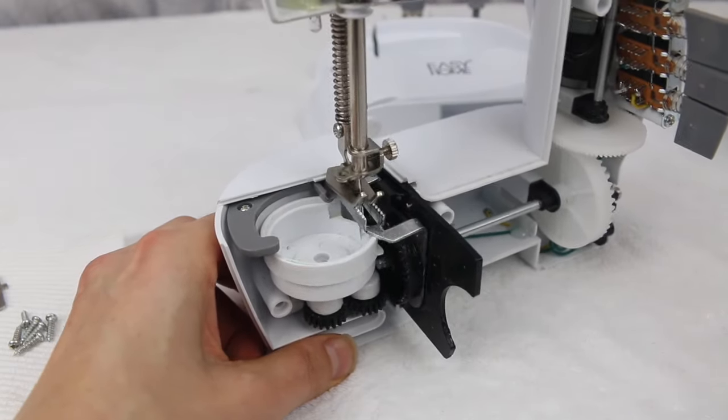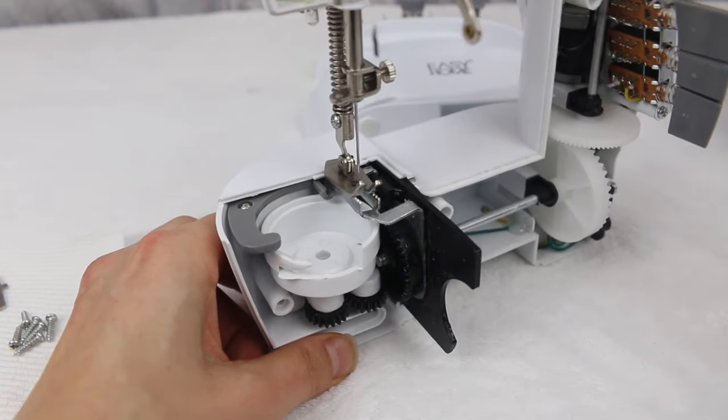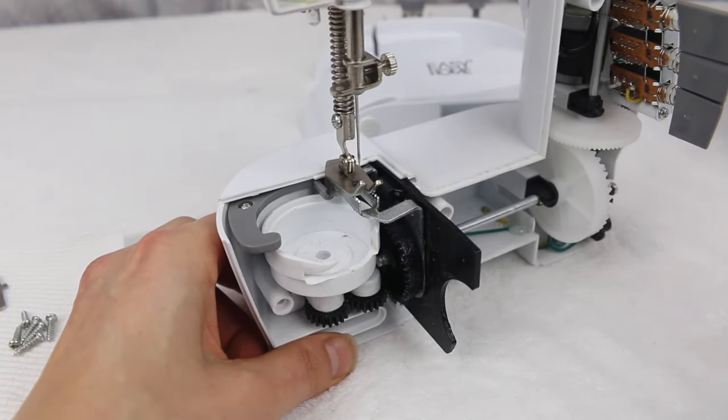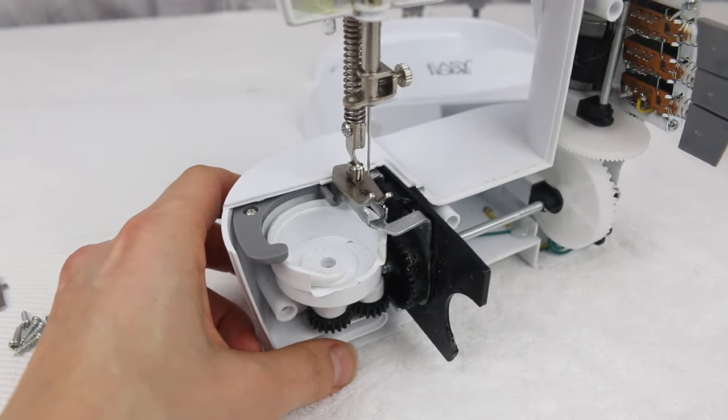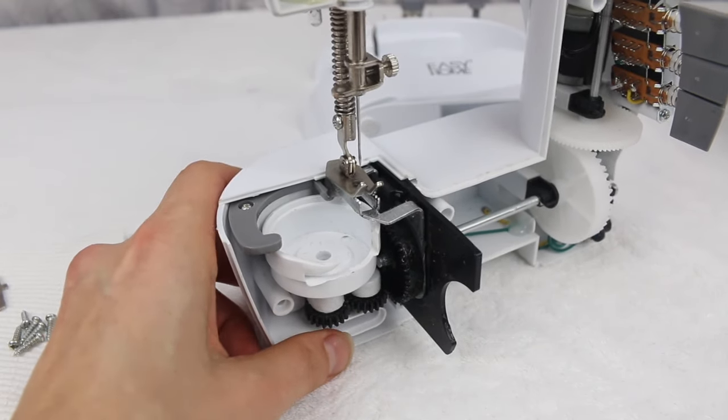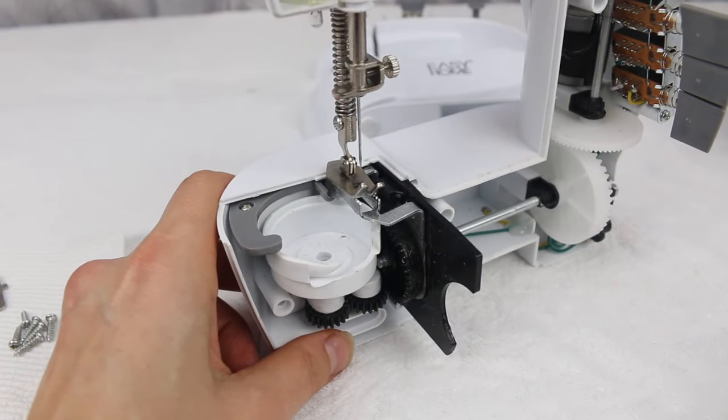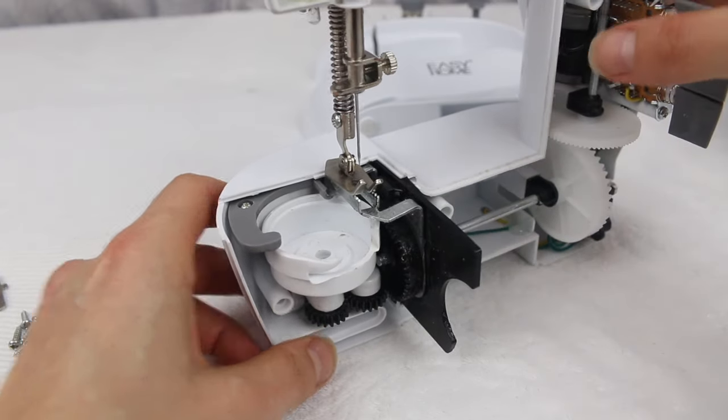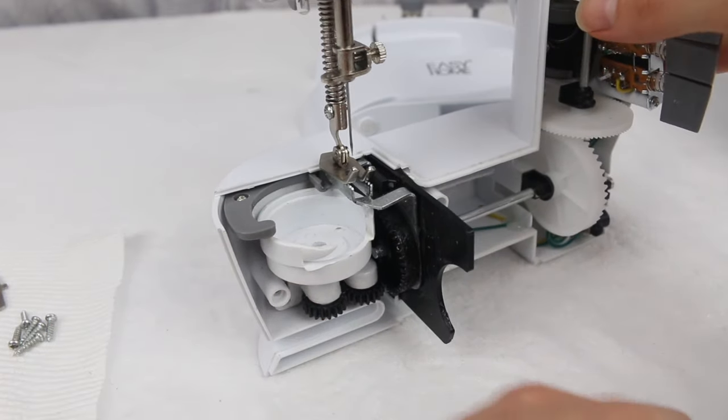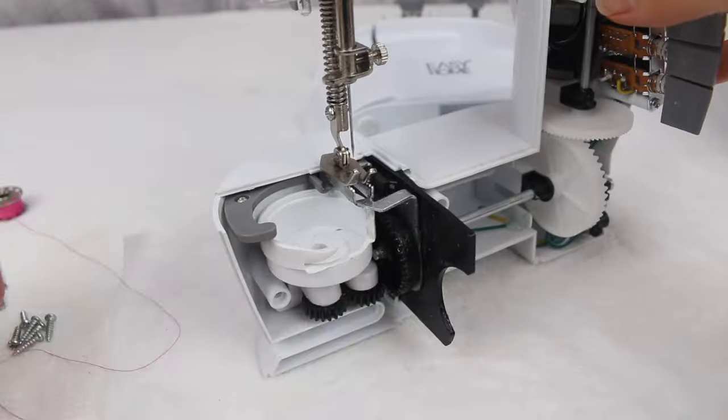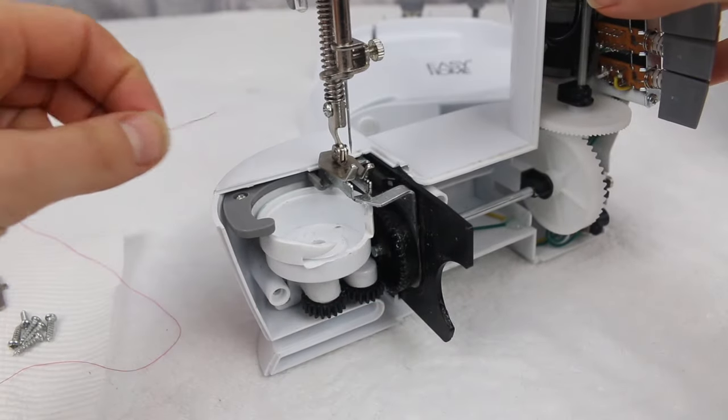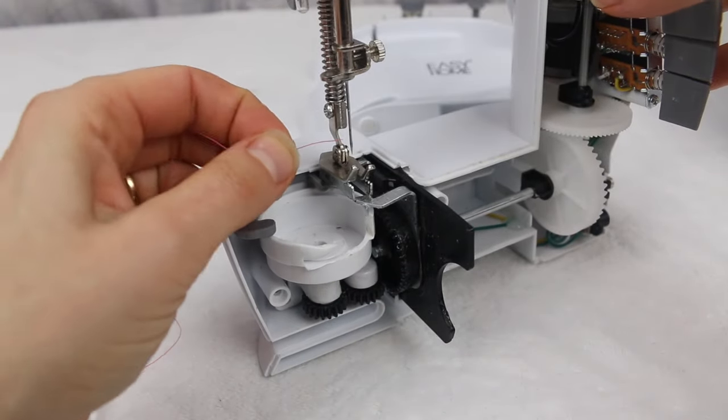All right, so before I put all the screws back in and put everything back into place, I'm just going to check that the hook race is picking up the thread. So all I'm going to do is thread the needle.